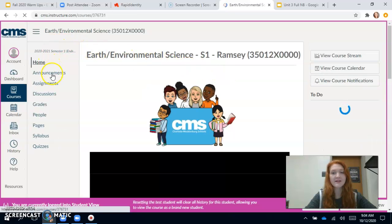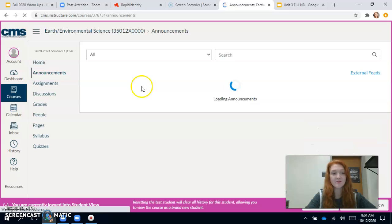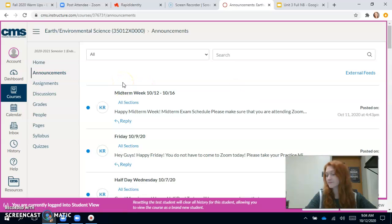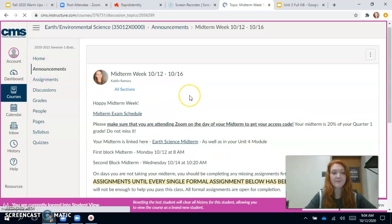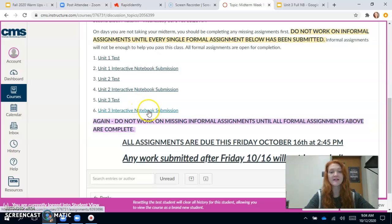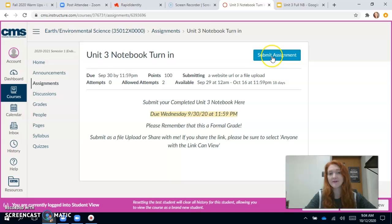Okay, so I'm going to go into my announcements — this is what you guys should see when you come to our page. I'm going to open our announcements and I'm going to submit my unit three notebook. I've completed it, it's time to submit.